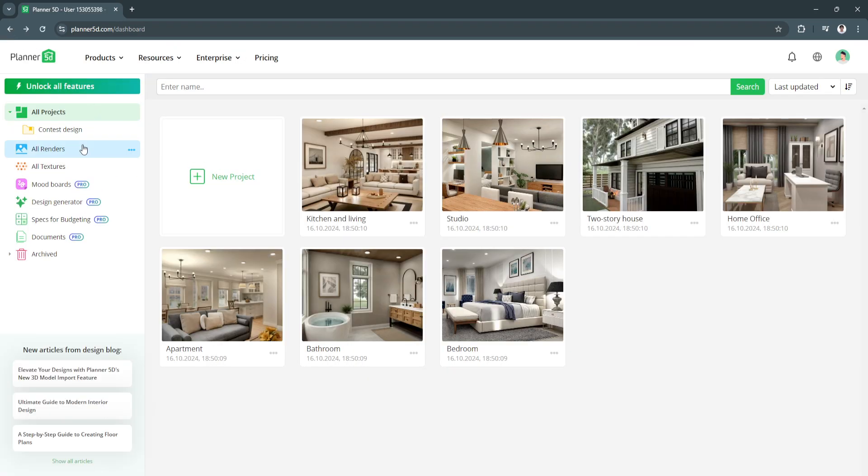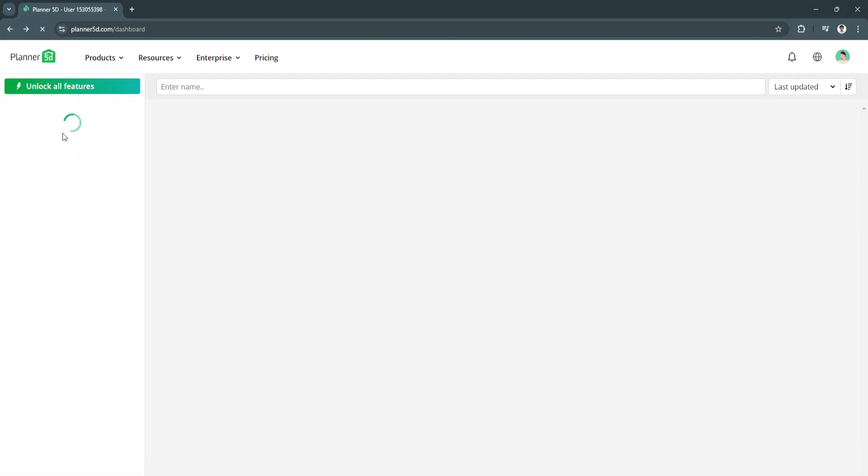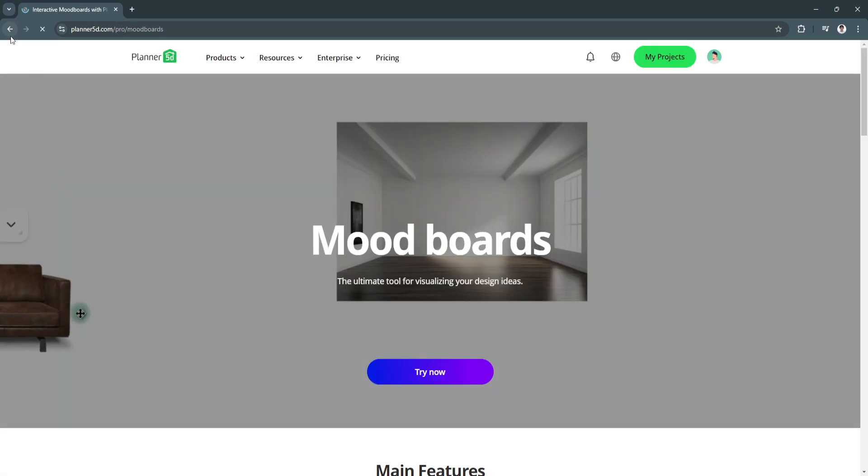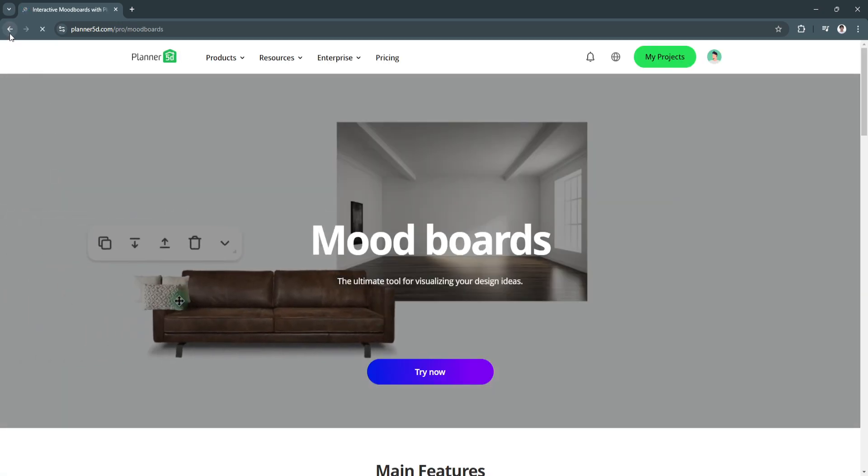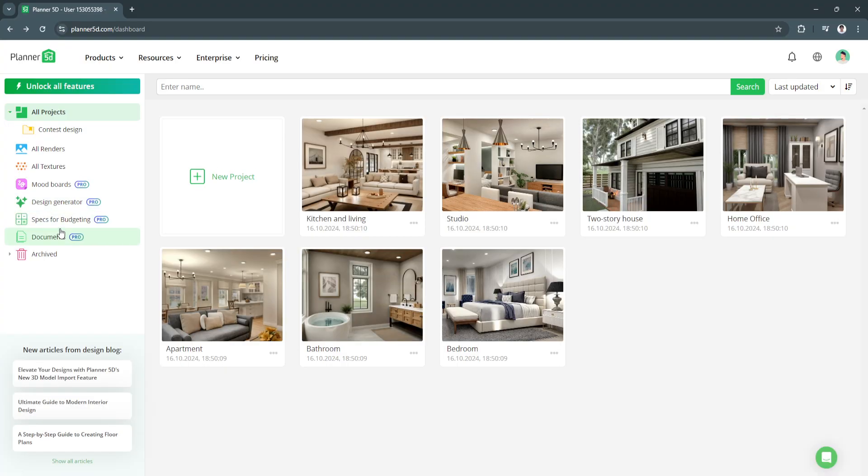Next we have this All Renders feature. We still don't have any items right here because we haven't created any projects yet. As you can see we also have All Texture - you can upload images right here. Features such as mood boards, the design generator, specs for budgeting and documents are all features for the pro version.